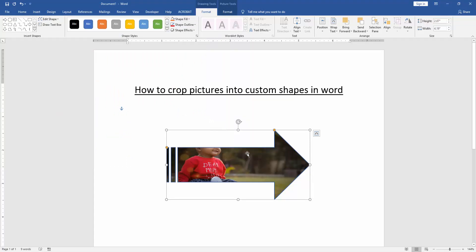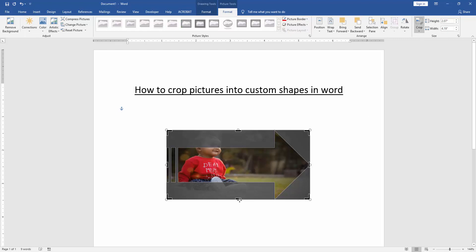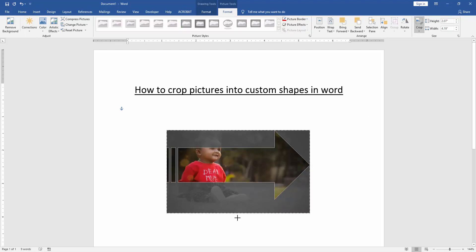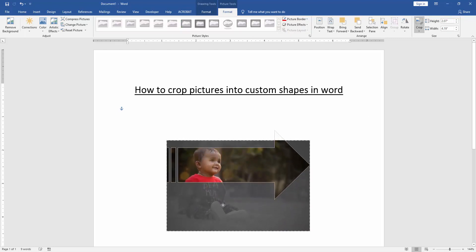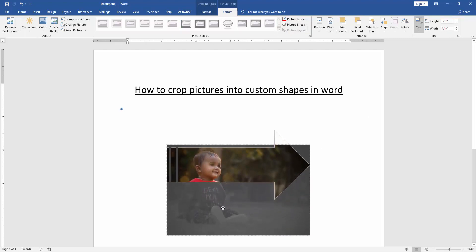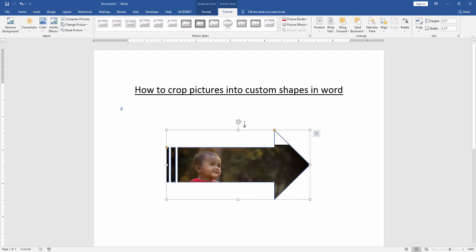Now we crop this picture. Click the shape and go to the Picture Tools Format menu. Then click the Crop option and choose crop. Then crop the picture on this custom shape. Now we can see here we crop picture into custom shape very easily.